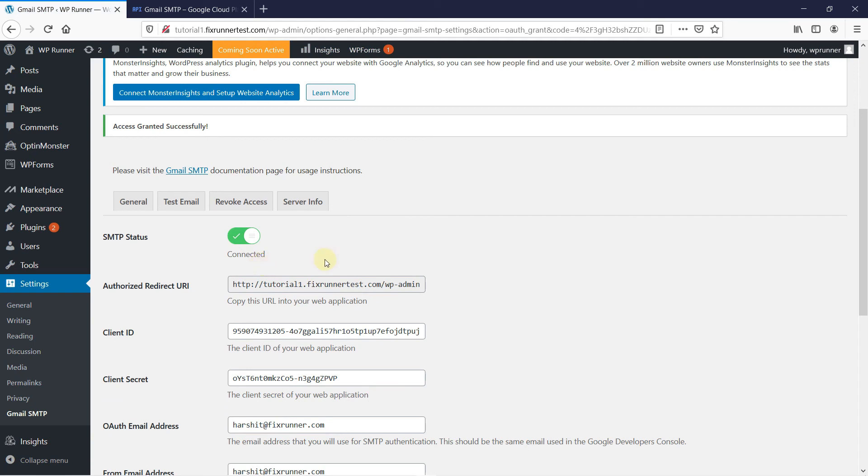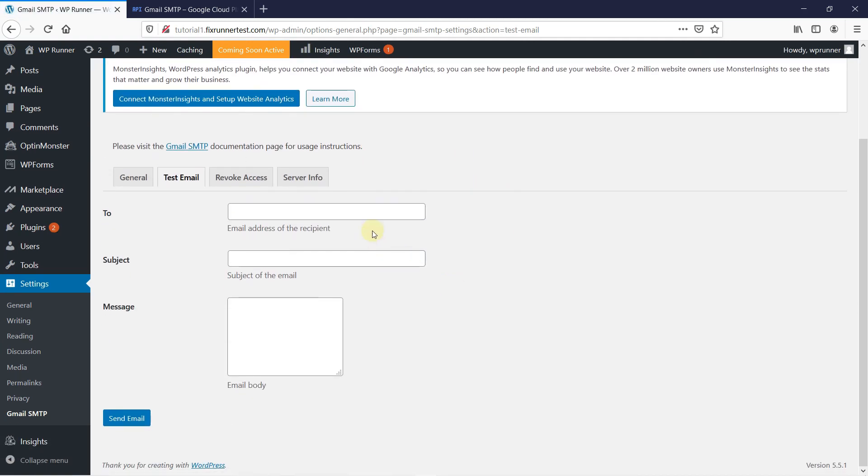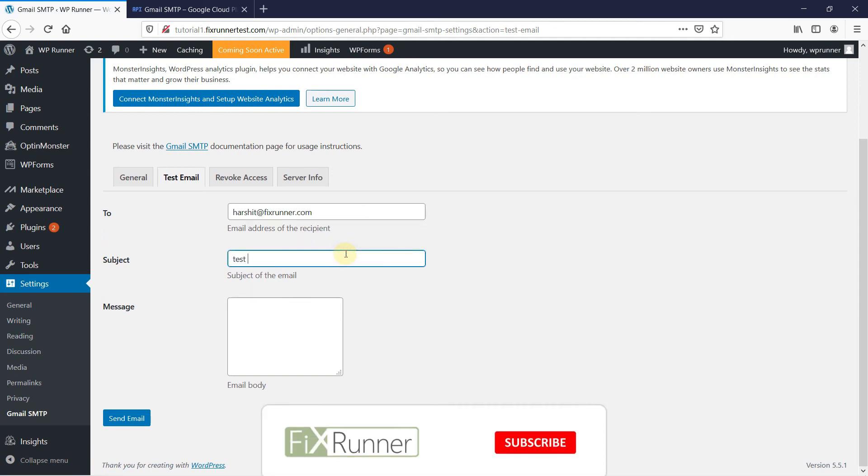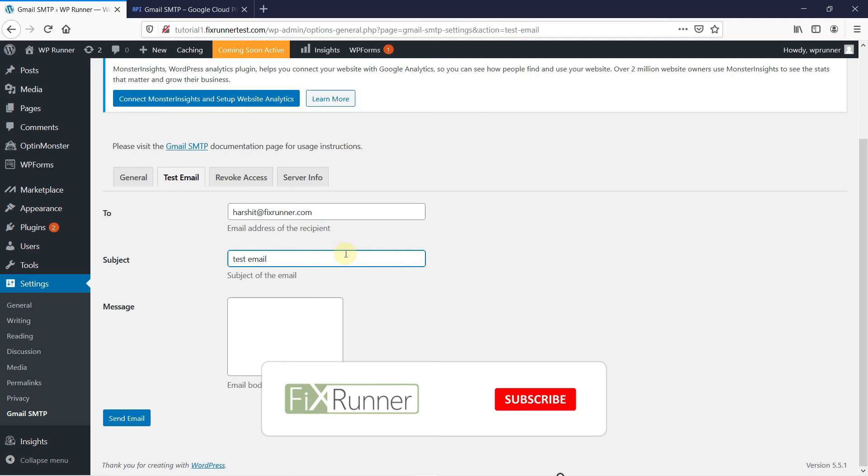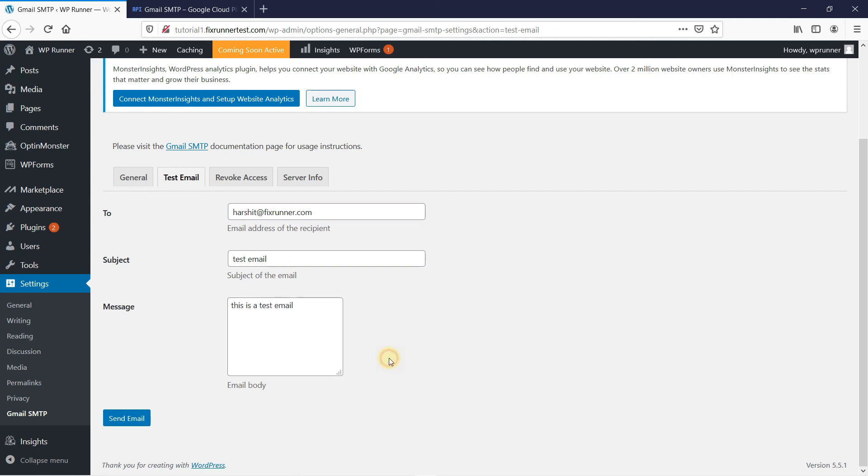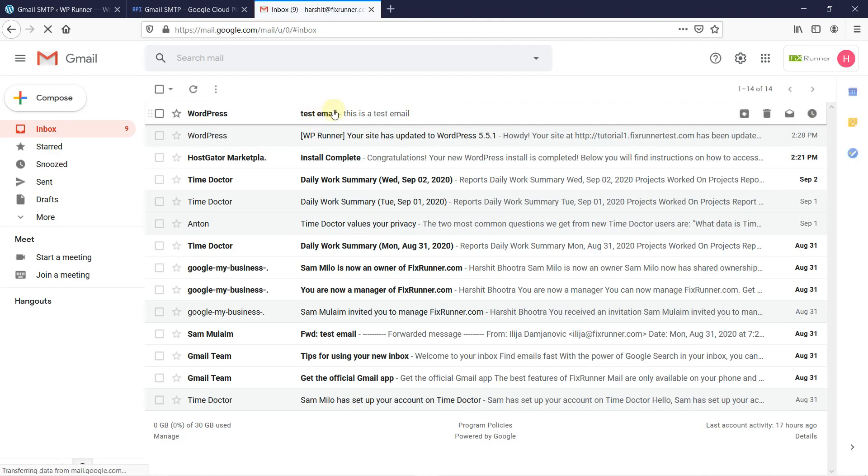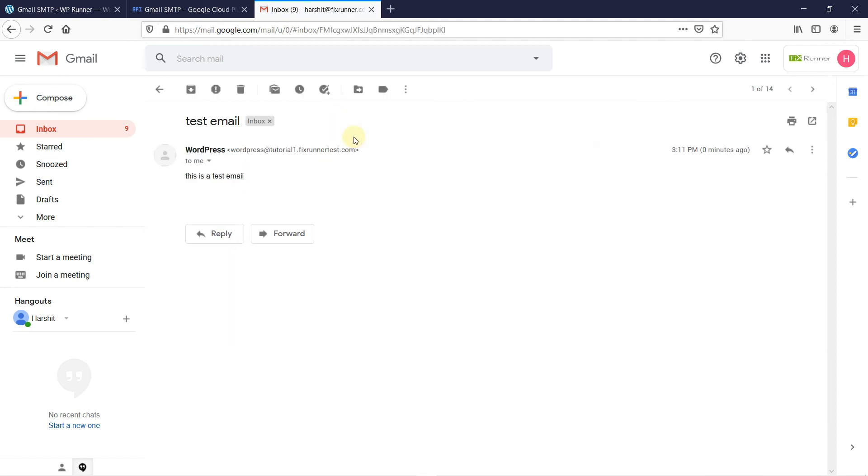You can send a test email to see if everything is working properly. To do that, click on Test Email. Type in the email address to whom you want to send this email. Write the subject and the message. Then, click on Send Email. If you do not see the test message in your inbox, then check your spam folder.